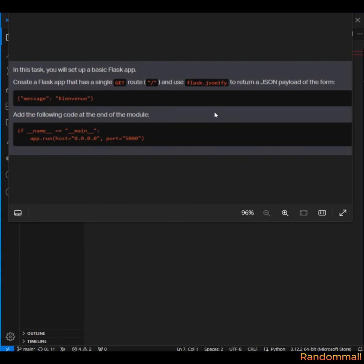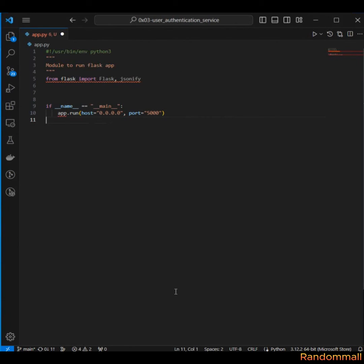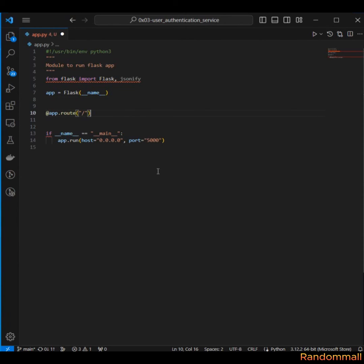For the sixth task, we are to create a basic Flask app with a GET method and a single route that's going to return a JSON payload. We should also add the following code to the end of the module. We've already imported Flask from flask and designed the file. Now we've created the app, and next is to create the route for home.